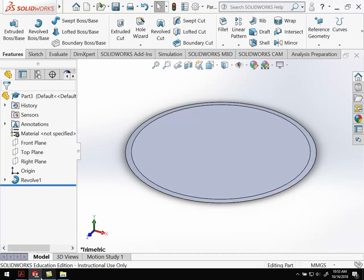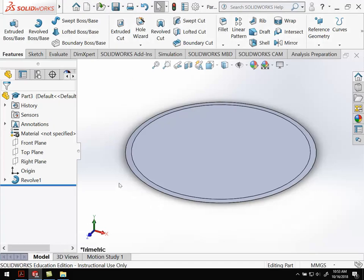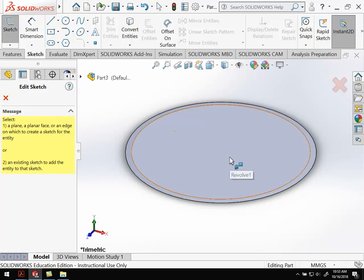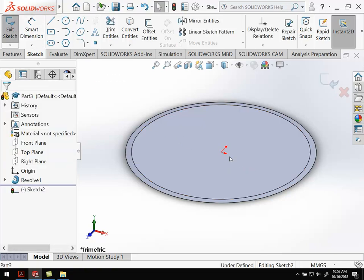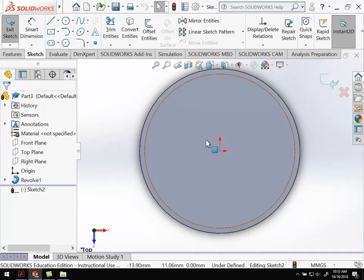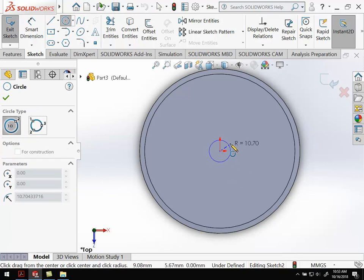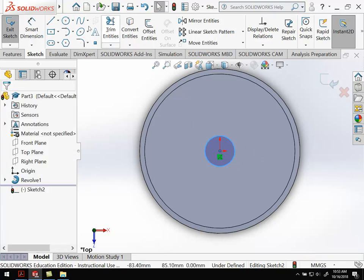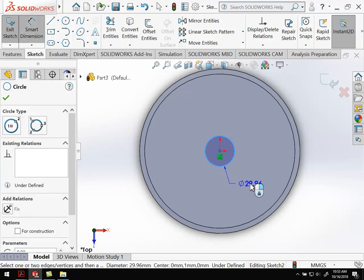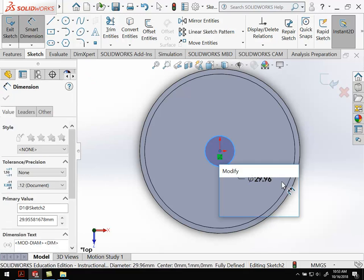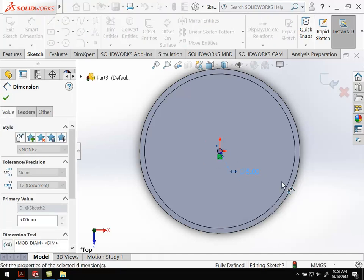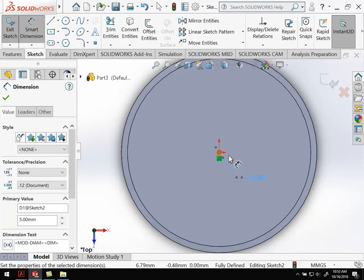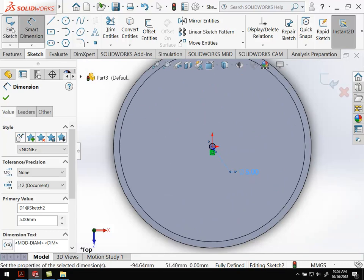The last thing we need to do is create this 5mm hole in the center. I'm going to do another sketch. Select the top surface here, and we're going to look straight down on that. All we need is a circle. Select the origin with that circle and go out like so. We add a dimension, so it's going to be a diameter of 5mm.